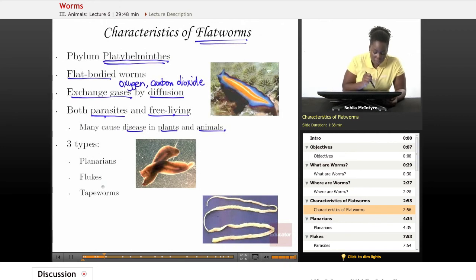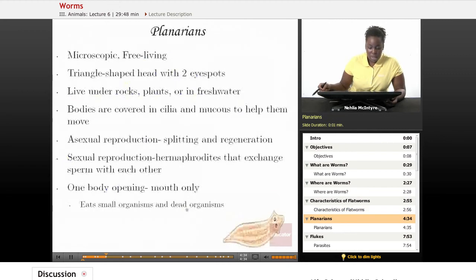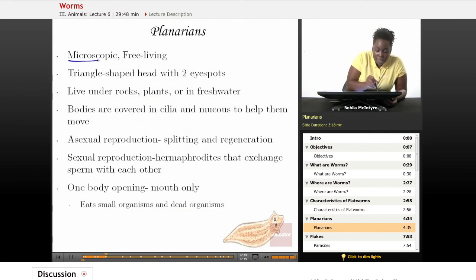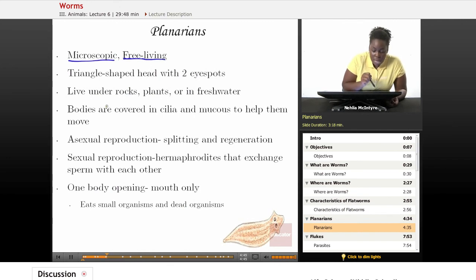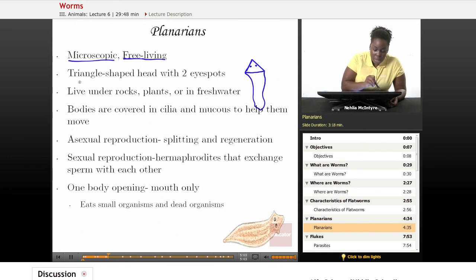There are three types of flatworms: planarians, flukes, and tapeworms — here's a picture of the tapeworm. Let's talk about planarians first. Planarians are microscopic, though they can grow to be macroscopic, and they are free-living worms. They're very distinctive — if you were to see one, you would recognize it by its triangle-shaped head with two little eye spots at the top and a flat body in the back. That triangle-shaped head is how you can distinguish it from other flatworms.